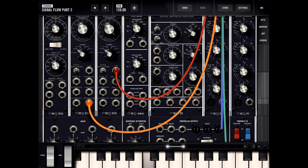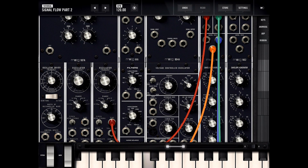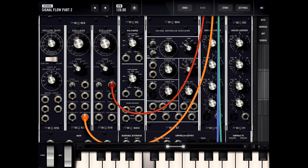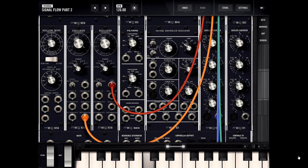You can hear how this rectangular wave is altering the control input of this voltage-controlled amplifier, making this kind of unique pattern. Since I'm doing a rectangular wave I can control the width of it. This frequency drives both this sine wave and this rectangular wave, so it's changing both simultaneously.